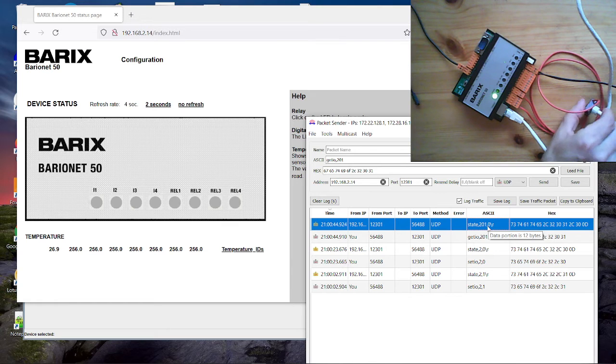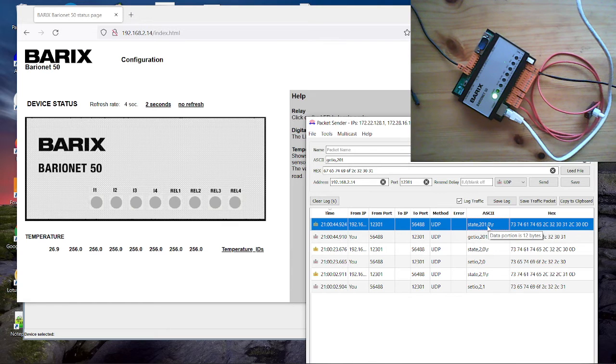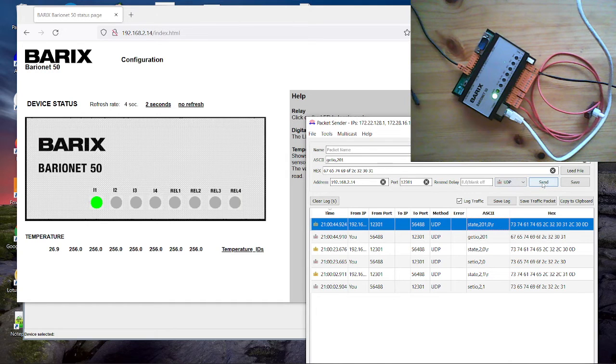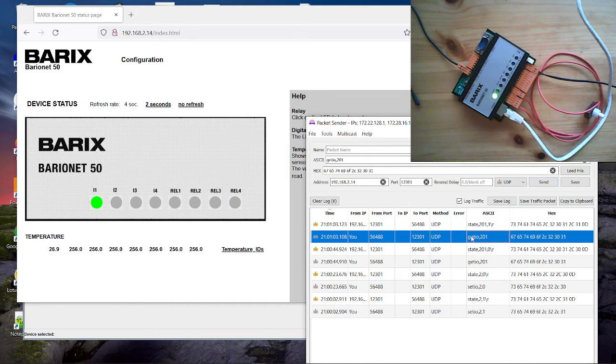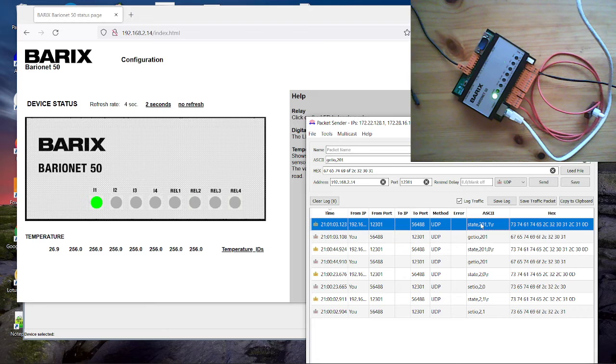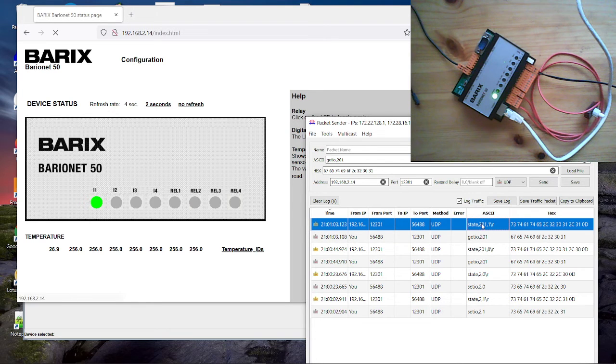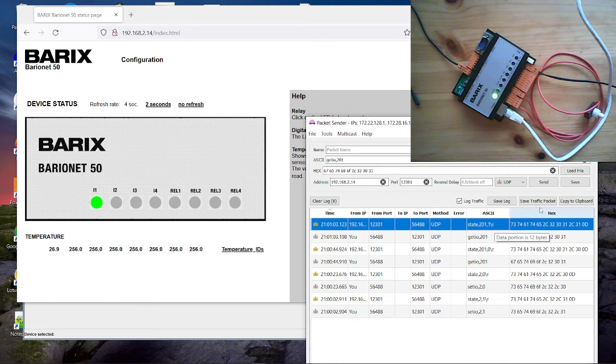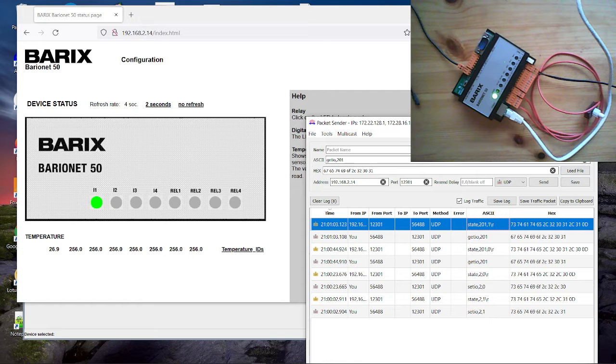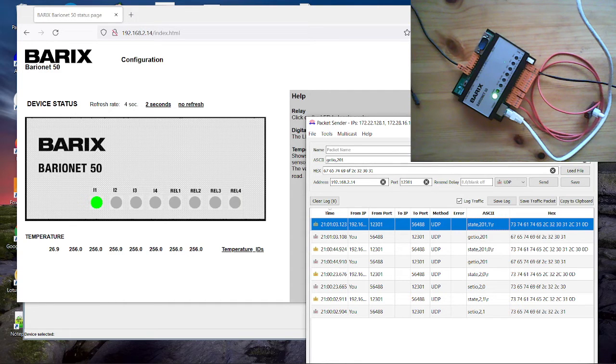When I push the button and send it again. You see I send again and it reports the register 201 is 1 on. That's so far to the UDP control.